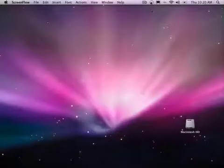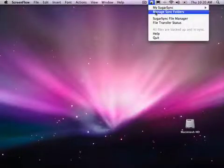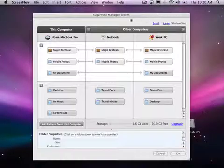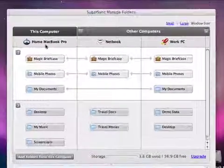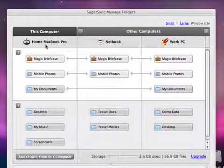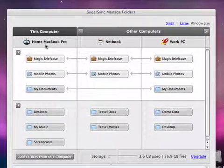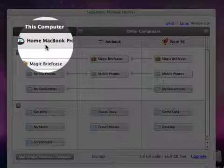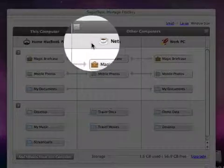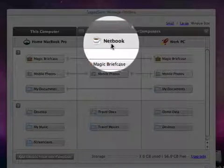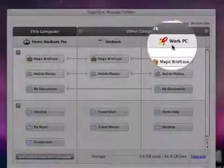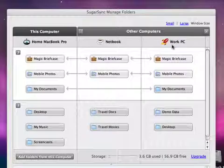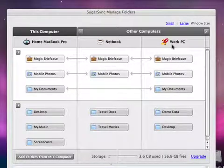Before I show you a demo, I want to show you how I have my account set up. I have three computers set up in my SugarSync account. I'm currently using my home MacBook Pro, but I also have a netbook and a work computer that are running Windows. SugarSync works on both Macs and PCs.